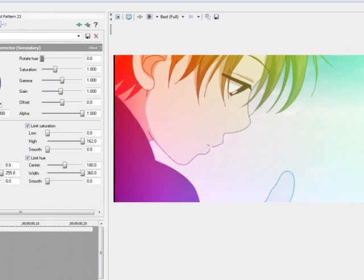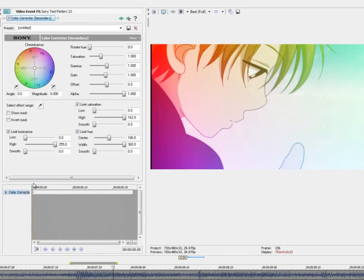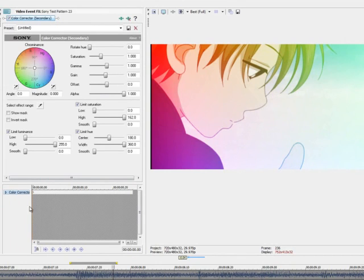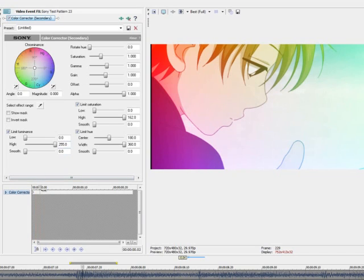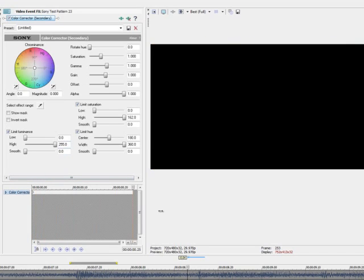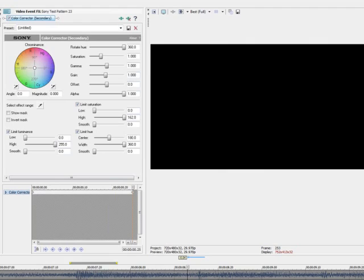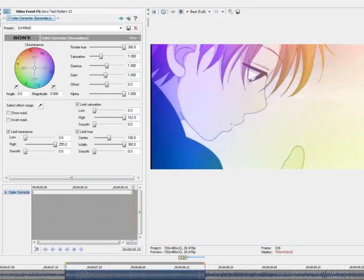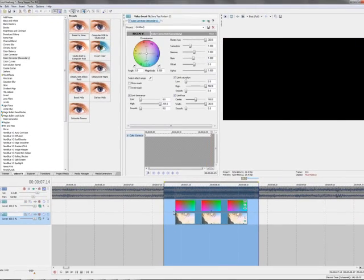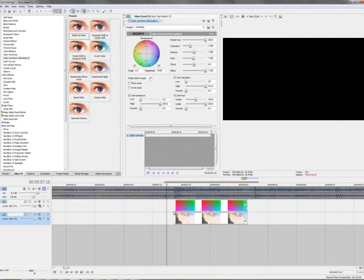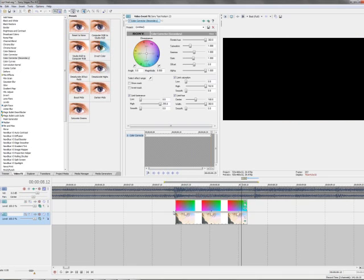What I'm going to do is, I'm going to start the first frame in the color corrector effect. I'm going to have the rotate hue at zero, and I'm going to go to the last frame. I'm going to move it all the way up to 360. So, let's see what we got.